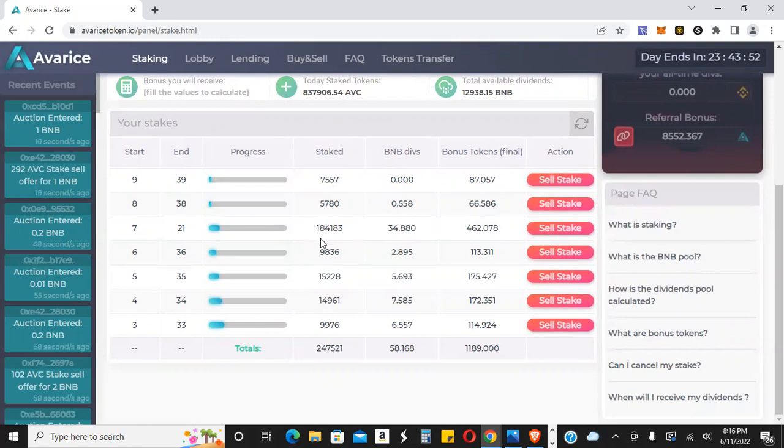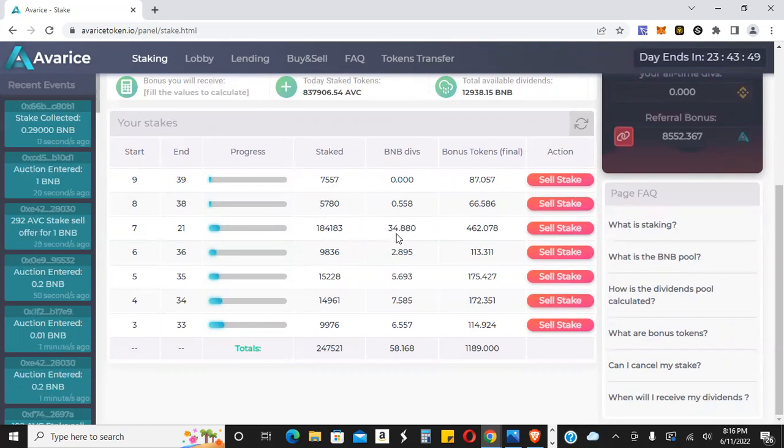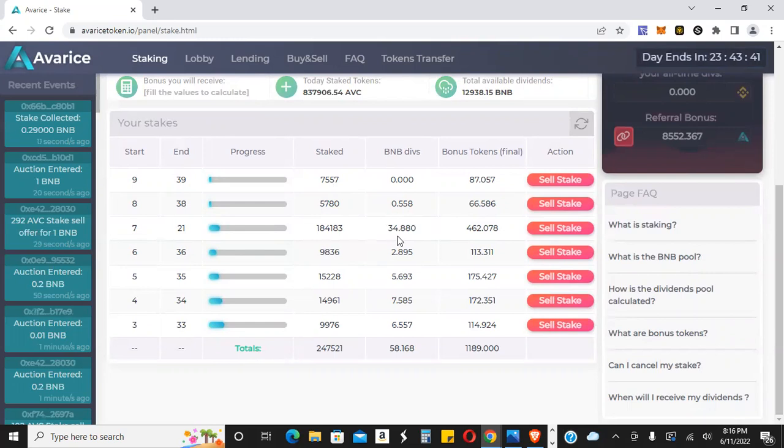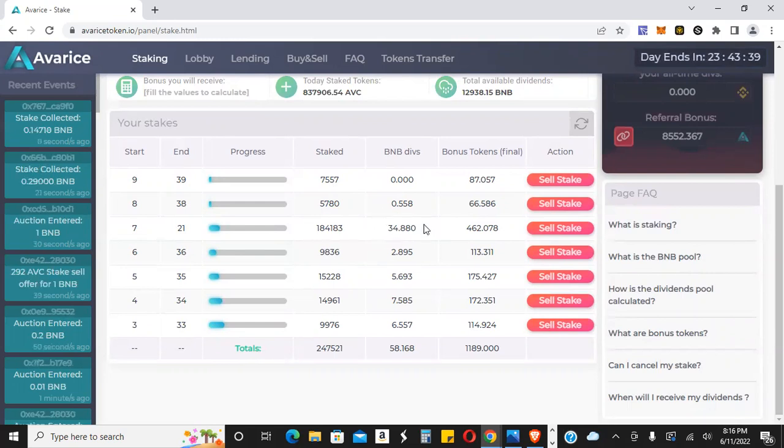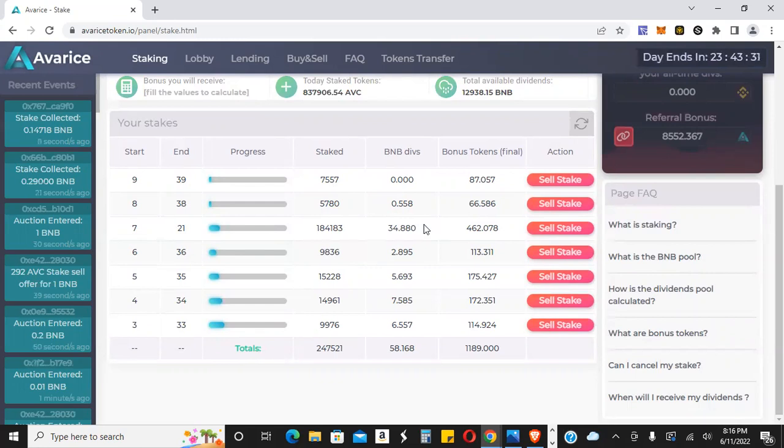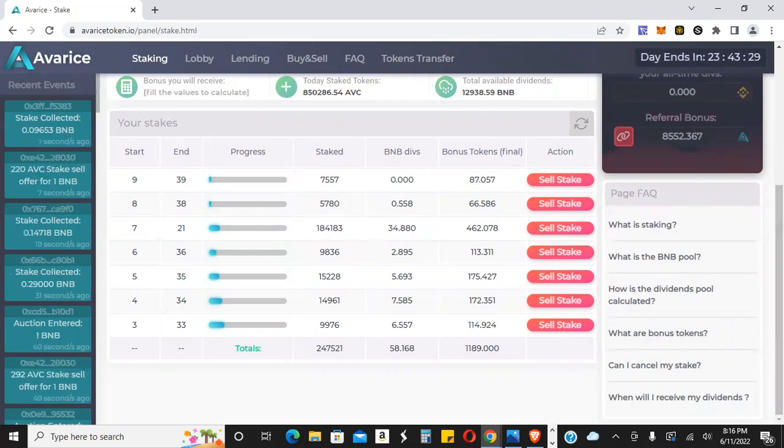And then this pretty big size stake right here, yesterday was at 17 BNB. You can see here it's another 17. So it's a total of 34. So 10%, 10%. I mean, what else is paying 10% a day right now as the market is doing what it's doing? It's pretty insane. This thing isn't stopping guys.